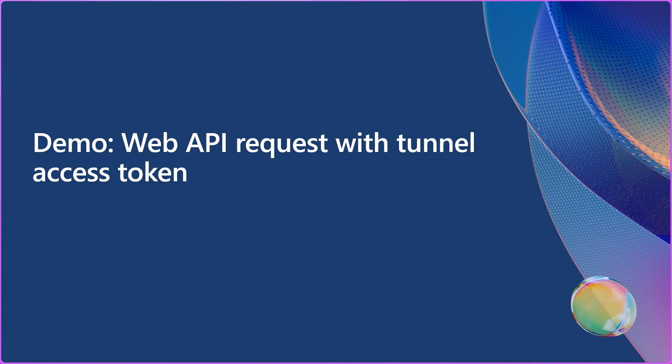So in this next demo, I'll set up a simple web API project with a tunnel and use a tunnel access token to make API requests.